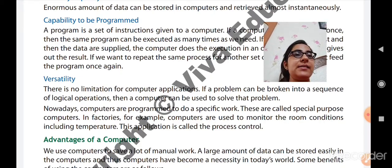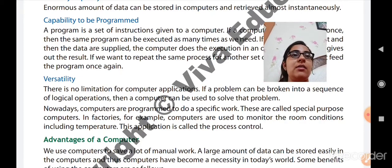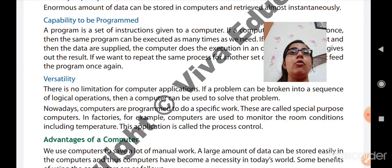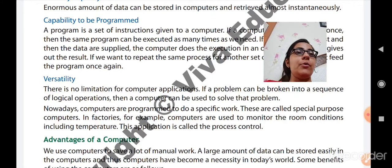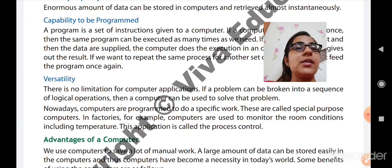For example, in factories a computer is used to monitor room conditions including temperature — this application is called process control. In hospitals, it is used to maintain patient data — which patient is admitted, which is discharged. In banks, it is used to maintain the accounts of customers. So it is very versatile — it can be used in every field according to its purpose. Different computers are used in different ways in different fields.